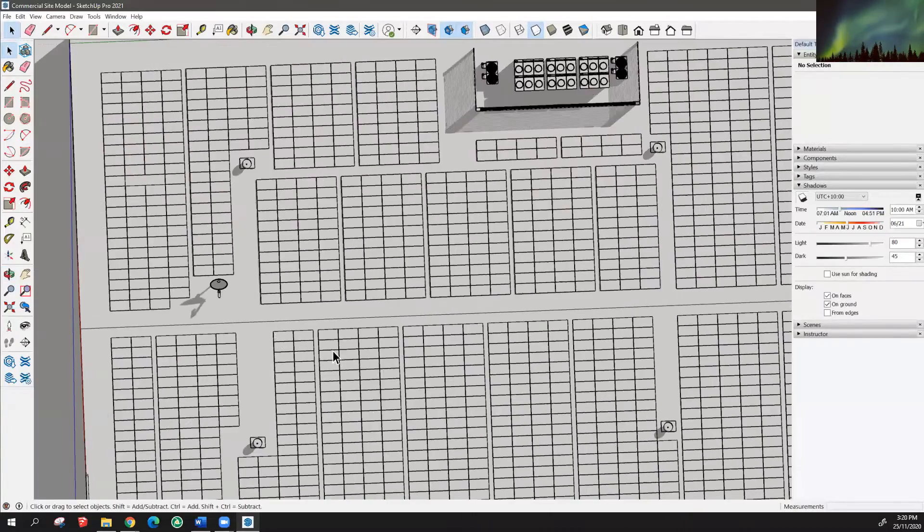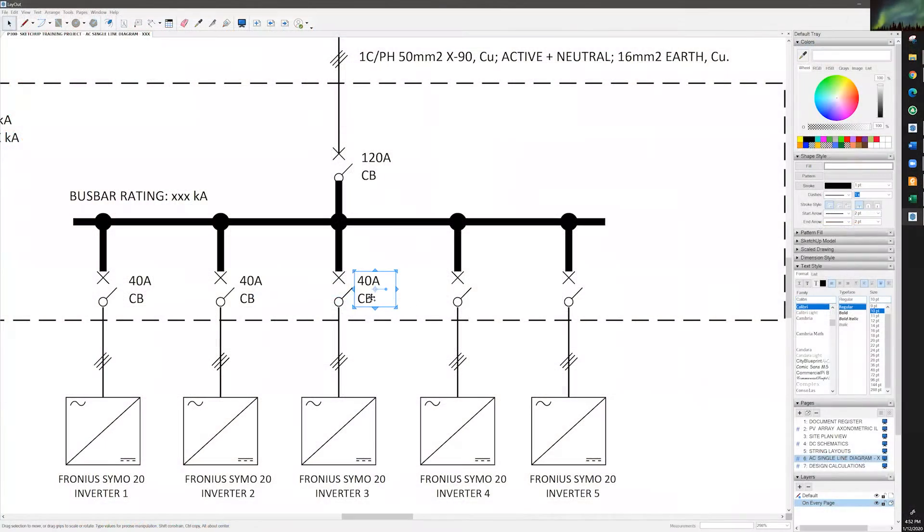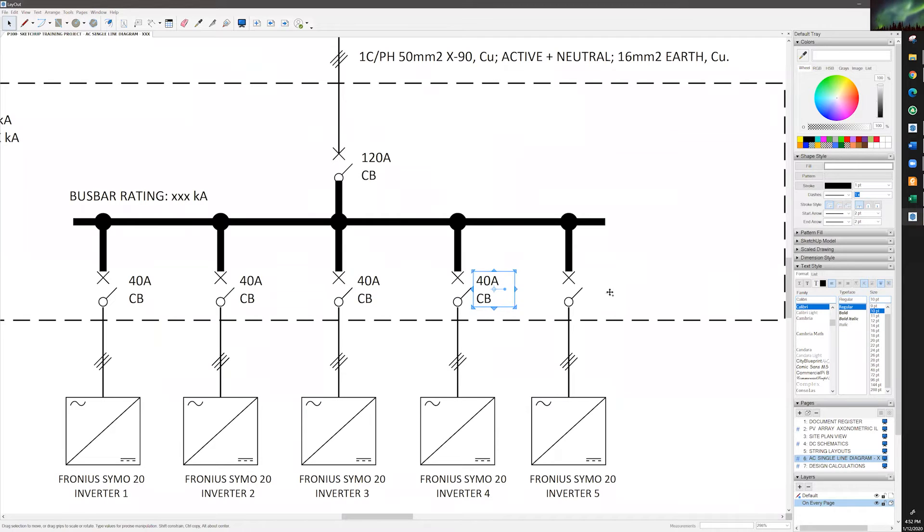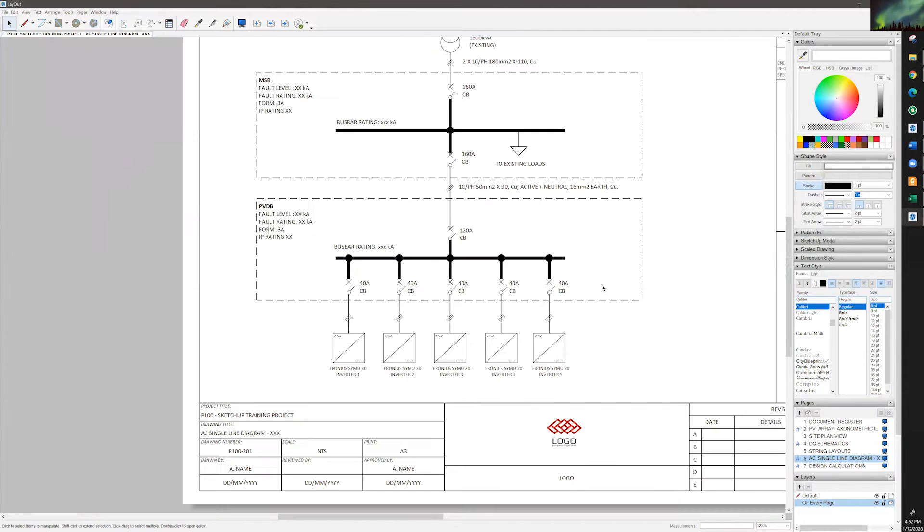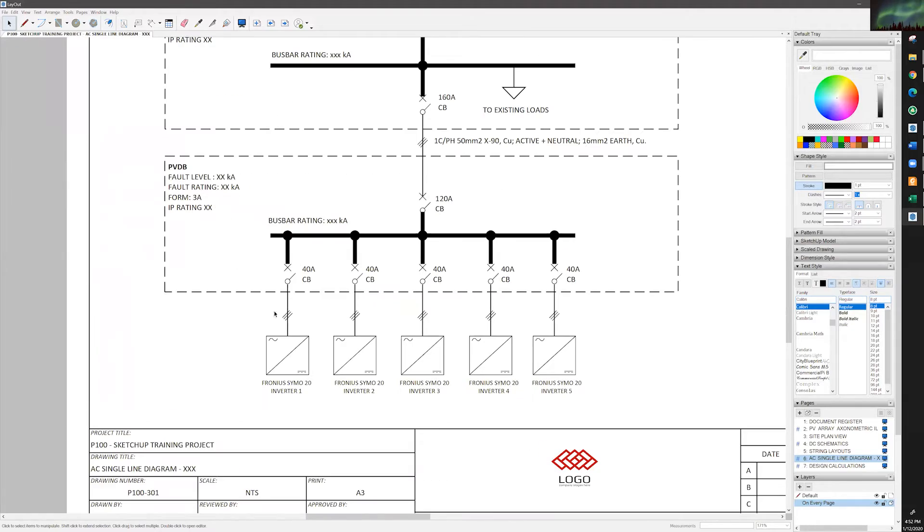Moreover, SketchUp's 2D drafting software layout can help create detailed site plans, DC single-line drawings, AC single-line drawings, and inverter elevation drawings.